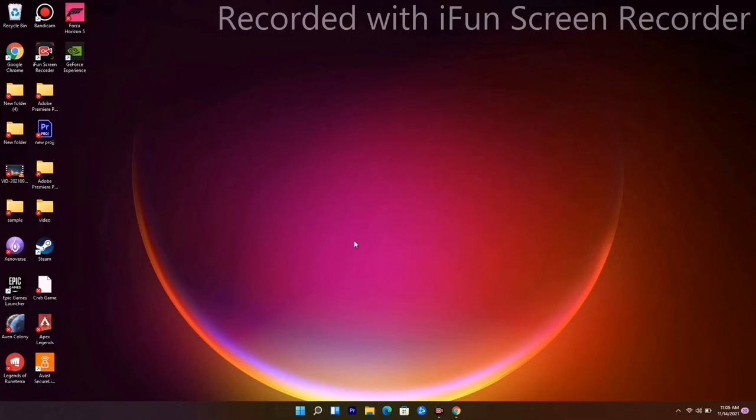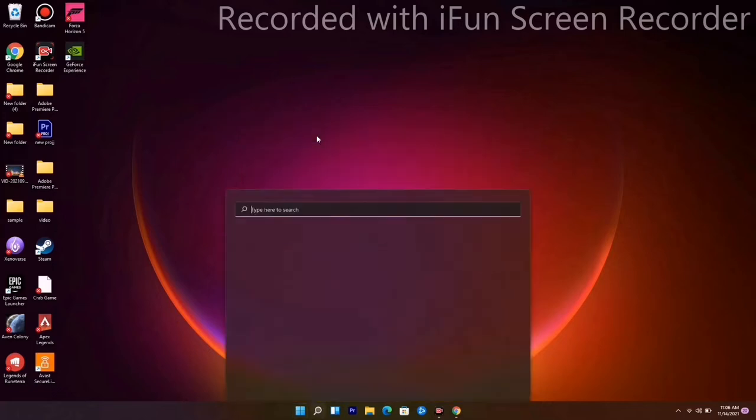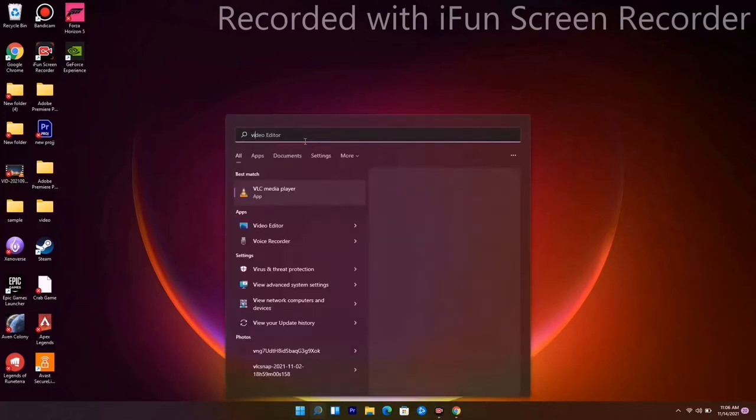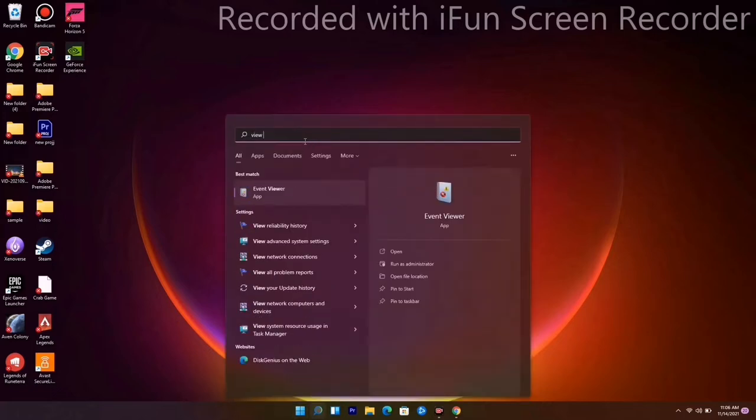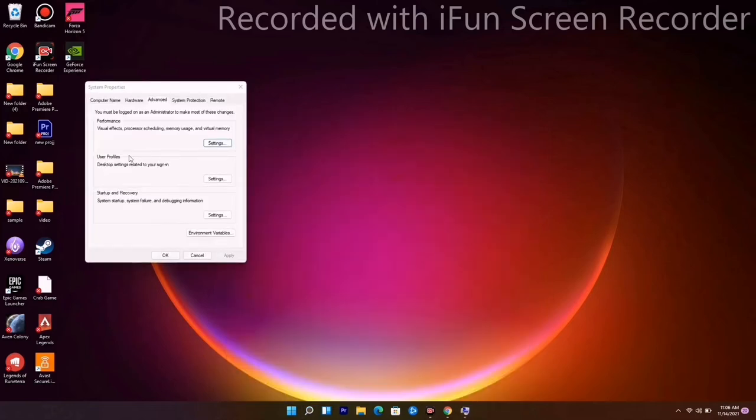The first method is to increase the virtual RAM. To do this, go to the Windows icon, go to View Advanced System, and open this.